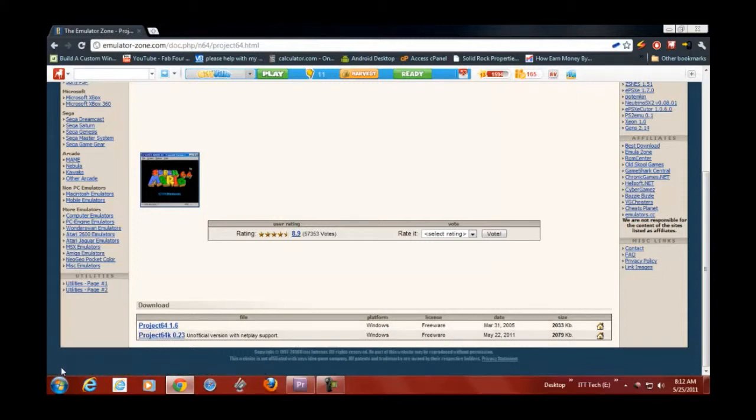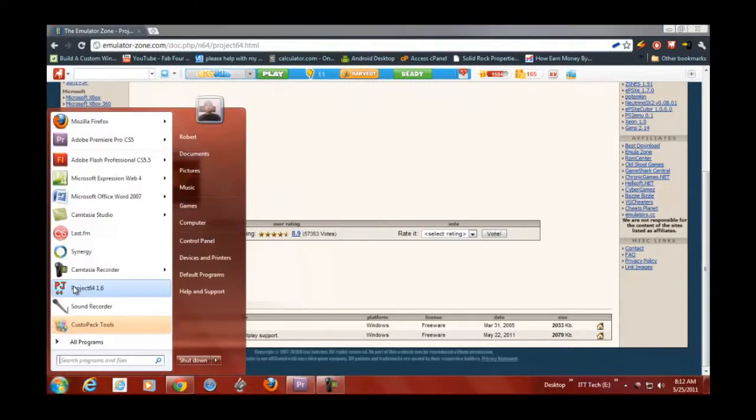Once you downloaded it, go through the series of next, next, next. I'm not going to show you that. And once you're done you should get something that looks like this.